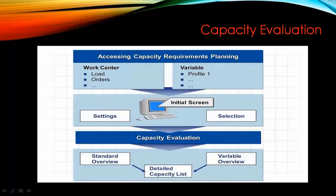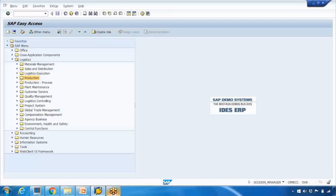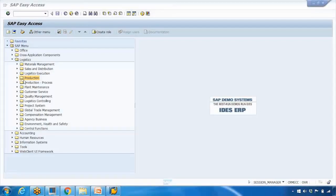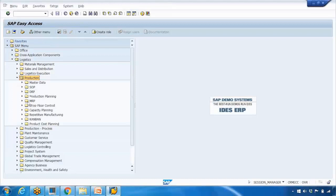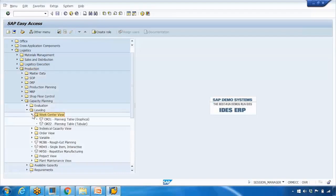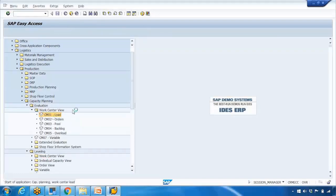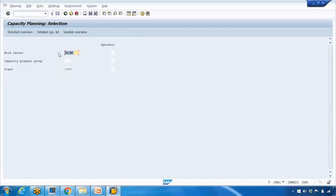The transaction to use is CM01. You can navigate via SAP menu: Logistics → Production → Capacity Planning → Evaluation → Work Center View, which is CM01. This transaction lets you view the load on a specific work center.